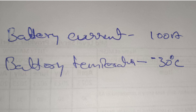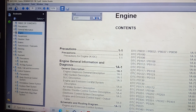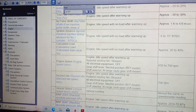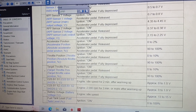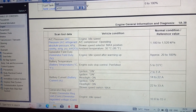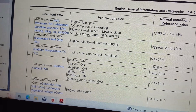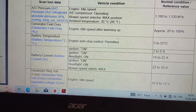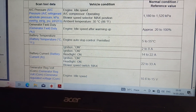After writing down the values, go to the service manual to check the standard values under normal conditions. In the service manual, under engine scan tool data, check battery current and battery temperature. Battery current in IG-on condition: 2 to 8 ampere. Battery temperature: 5 to 55 degree Celsius.